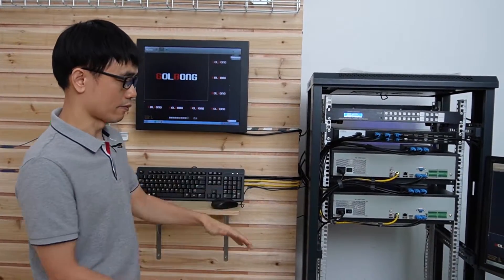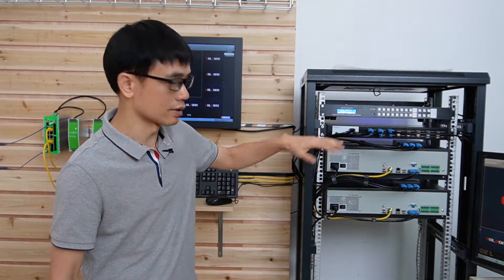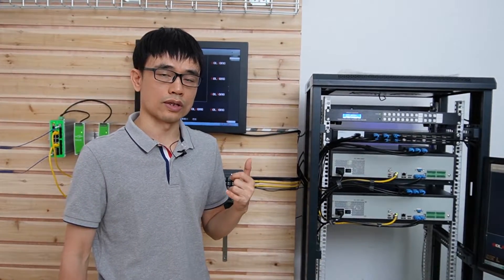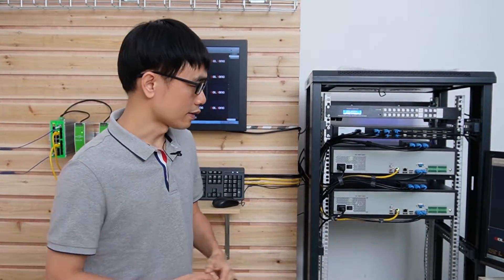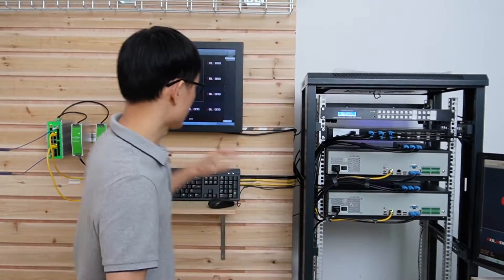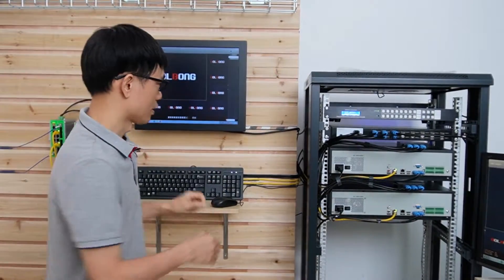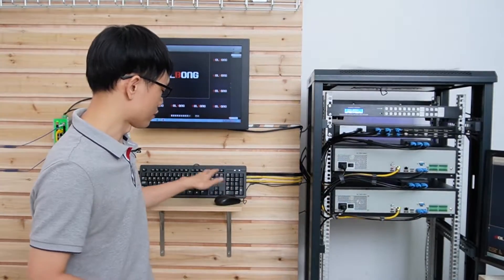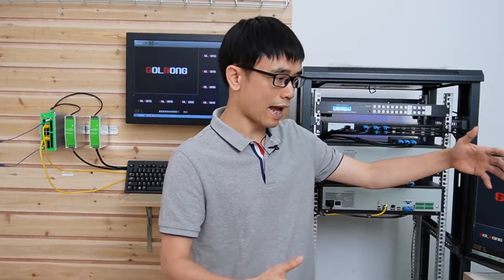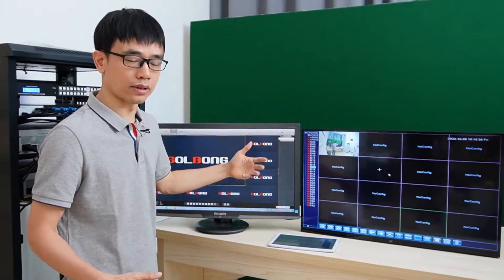We can have more network video recorders — the maximum input is eight units, so we can have up to eight NVRs or a combination with PC servers. The second thing is about the display. We just have a single monitor, which is fine for the operator to control all the devices with a single mouse and keyboard. But for display purposes, sometimes we still need additional monitors to display video.